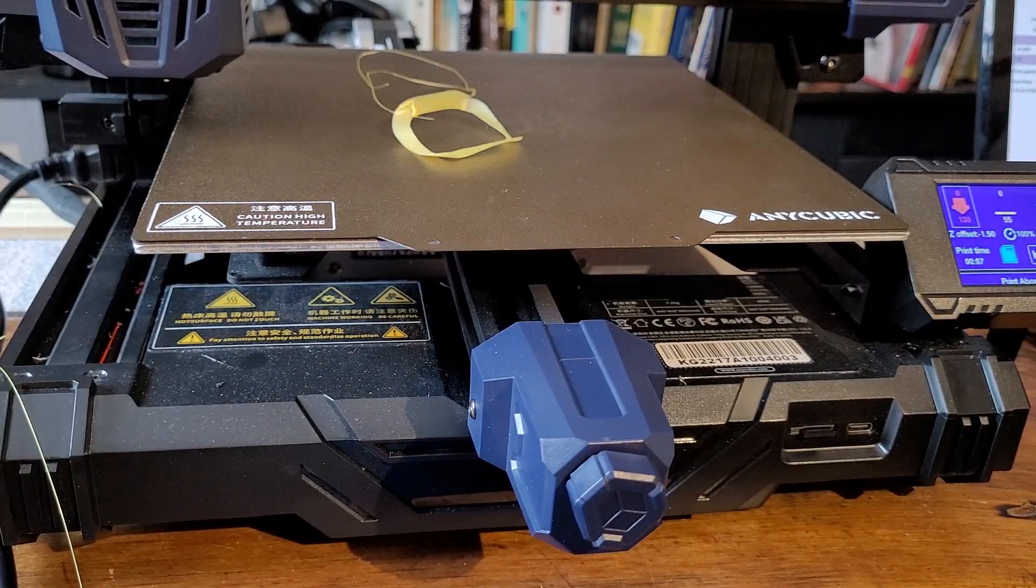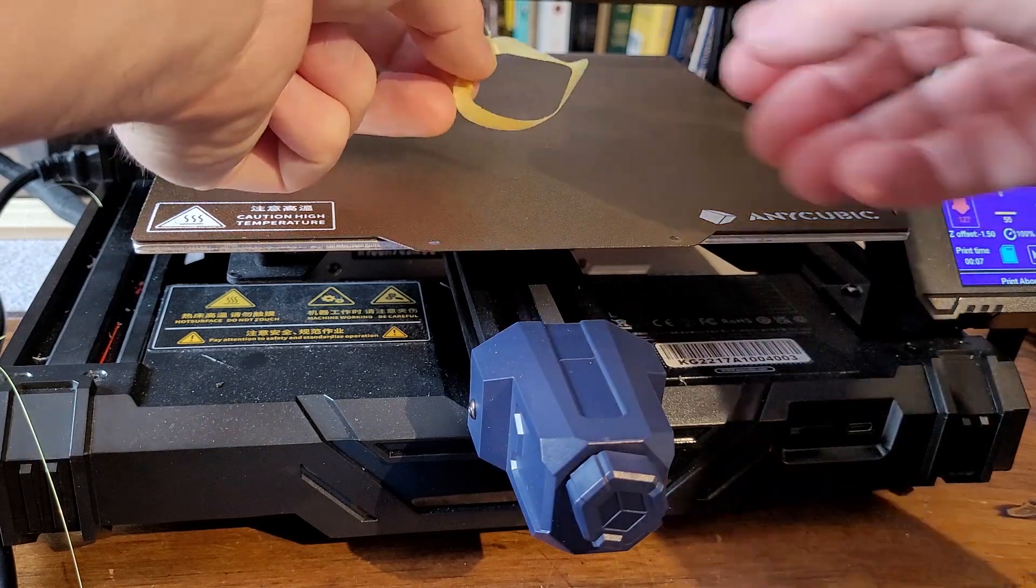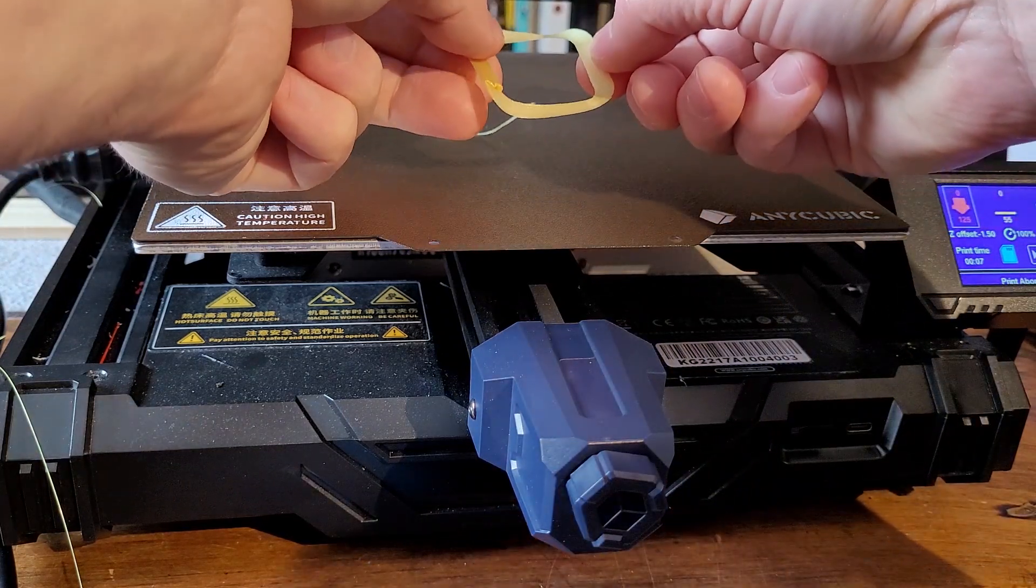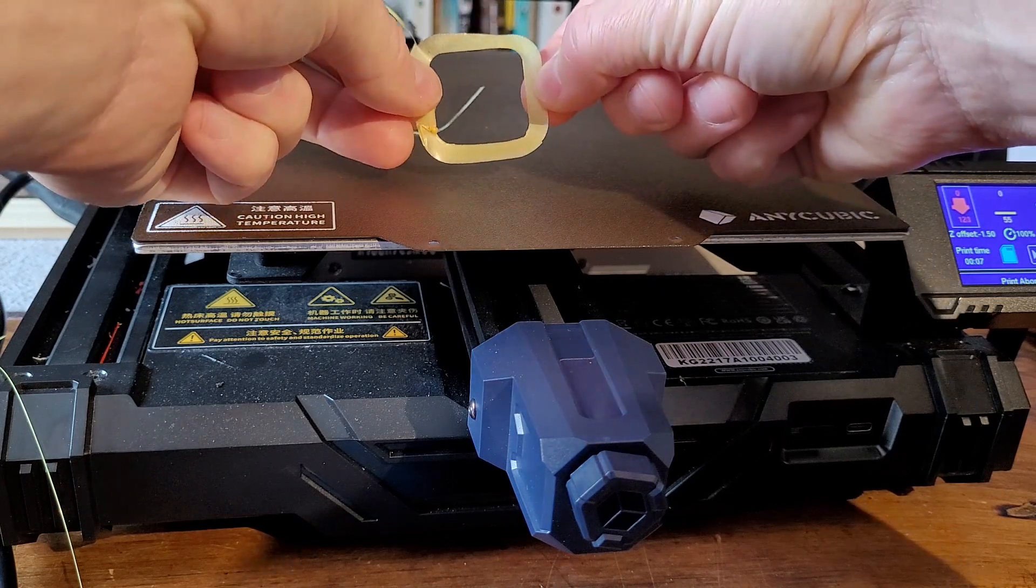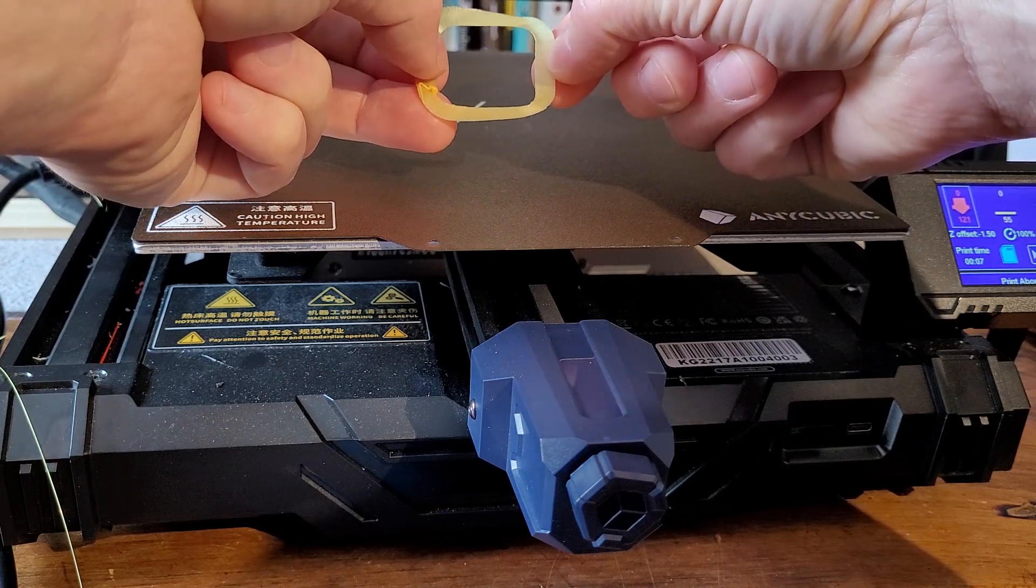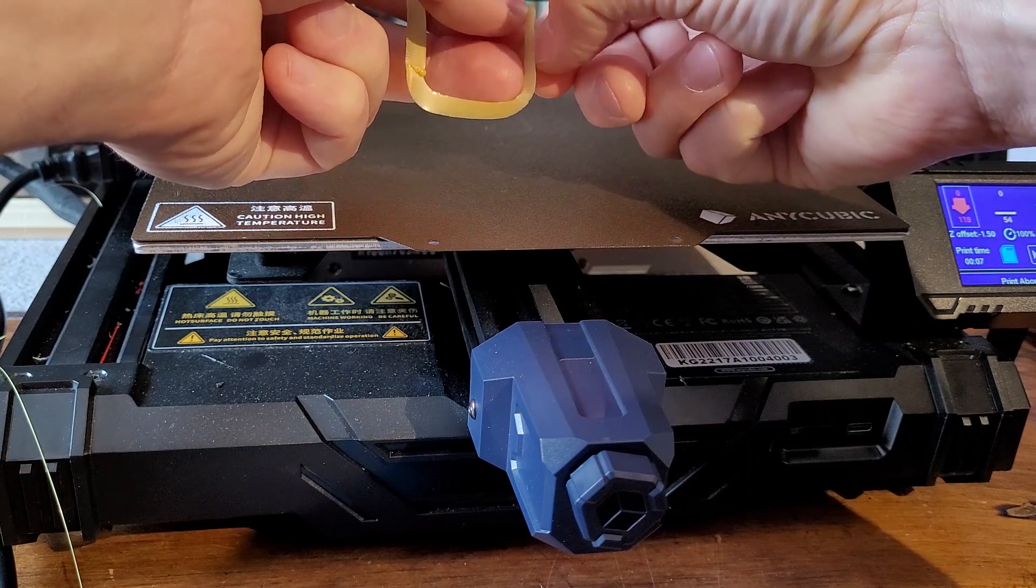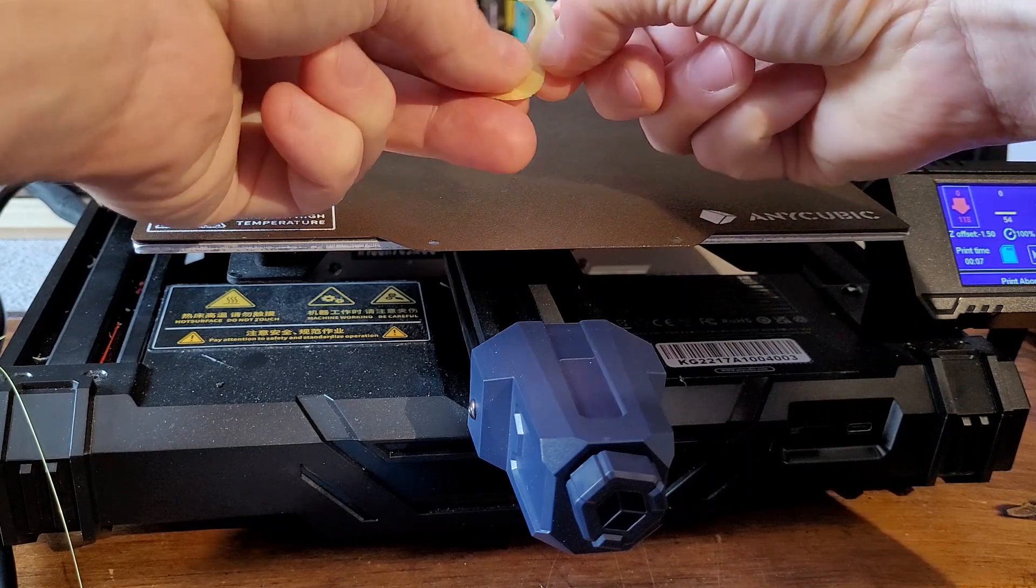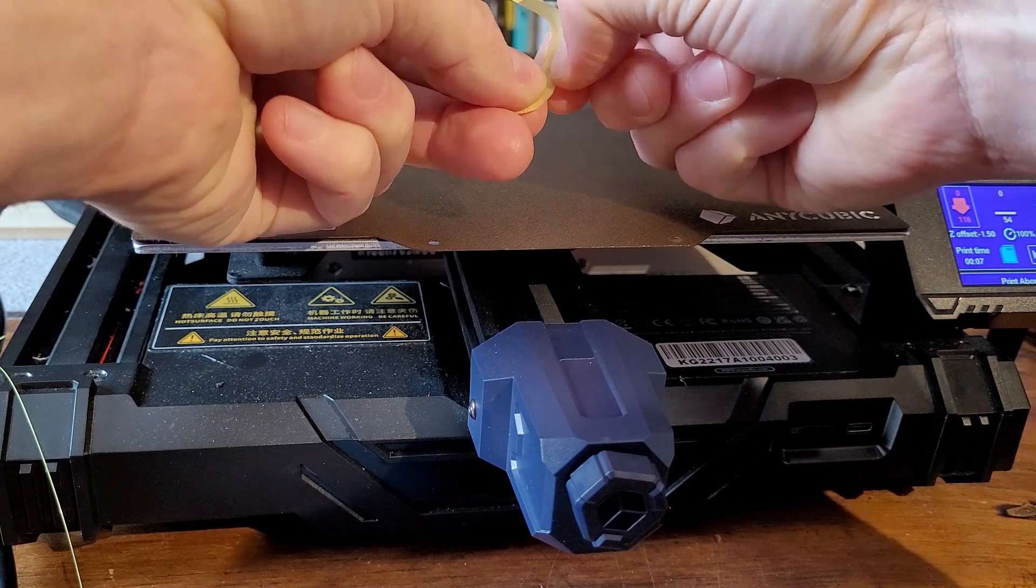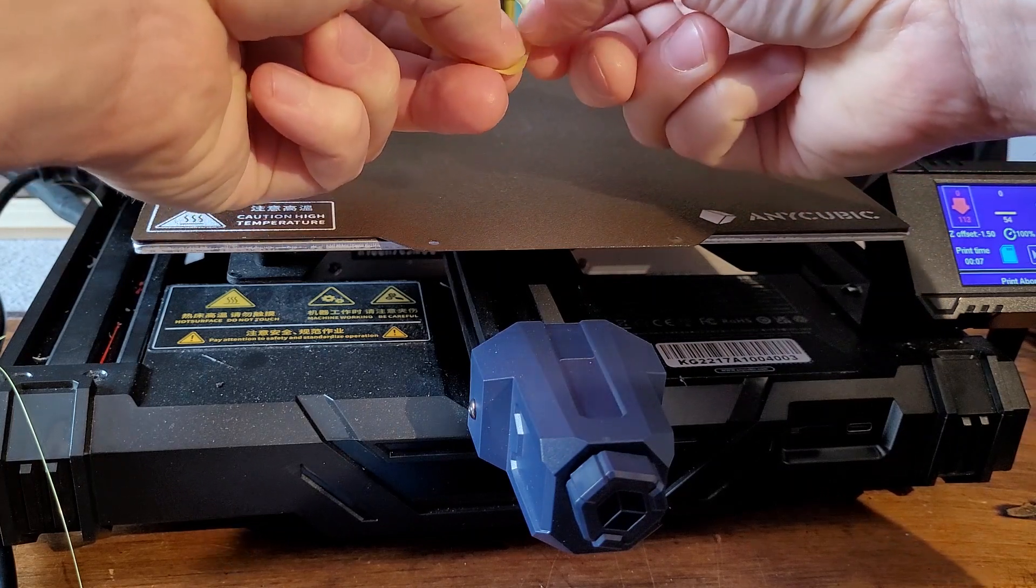So I stopped the print and I peeled this off because I wanted to share with you that one of the ways that I know that I've got a good Z offset is that it'll be very smooth, this piece of brim. But it's also very difficult to put your fingernail through it when it is well adhered.